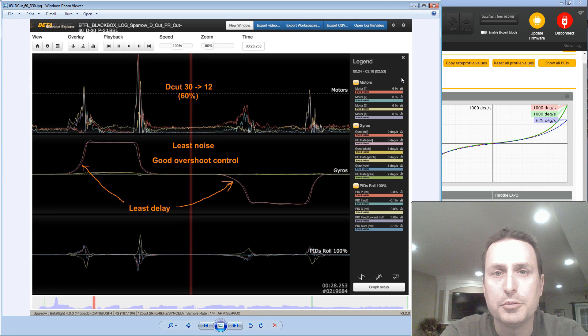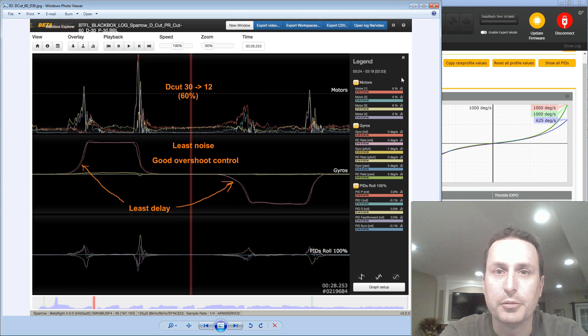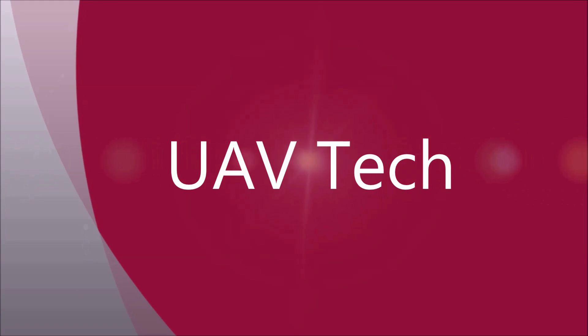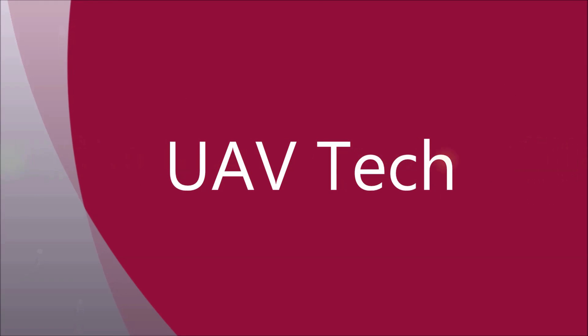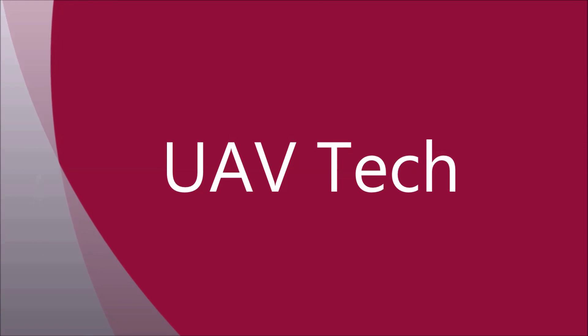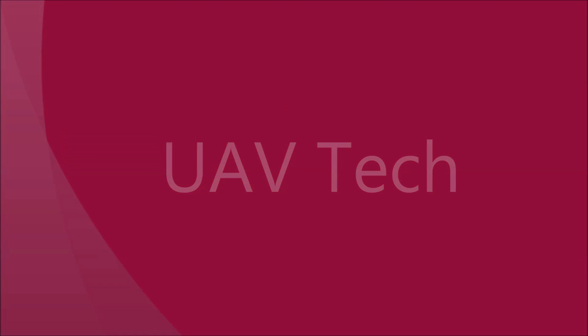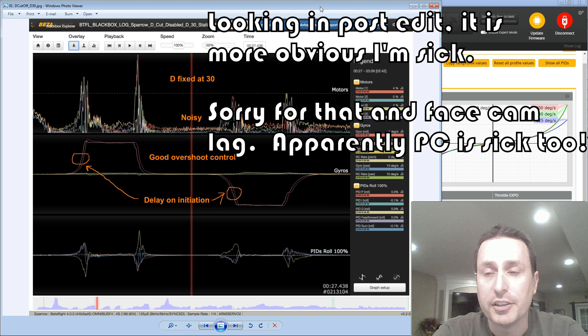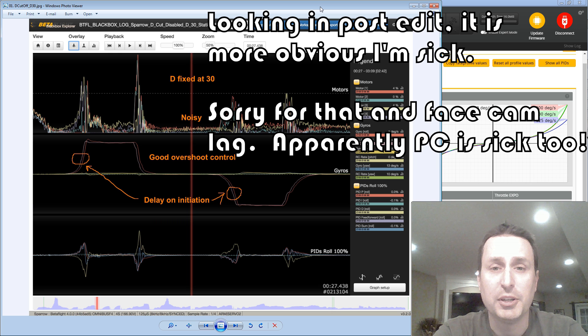Today we're going to talk about the new D-Min in Betaflight 4.0. So the first question we need to answer is, what is D-Min? What am I even talking about?